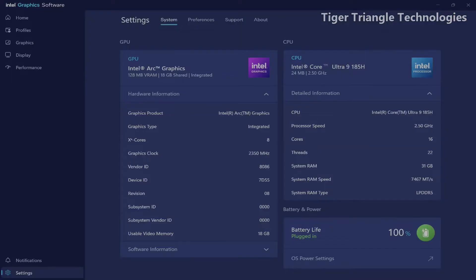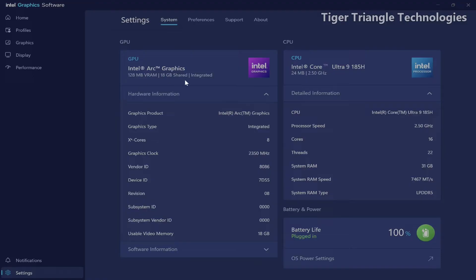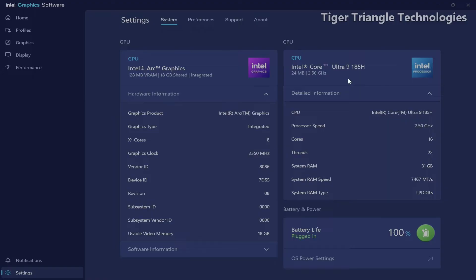Let's take a quick look at the hardware specs of the Zen Duo. It has an Intel Arc graphics, 128 mega VRAM with 18 gigs shared. So it's an integrated GPU or an iGPU. And the processor is an Intel core ultra nine 185H.